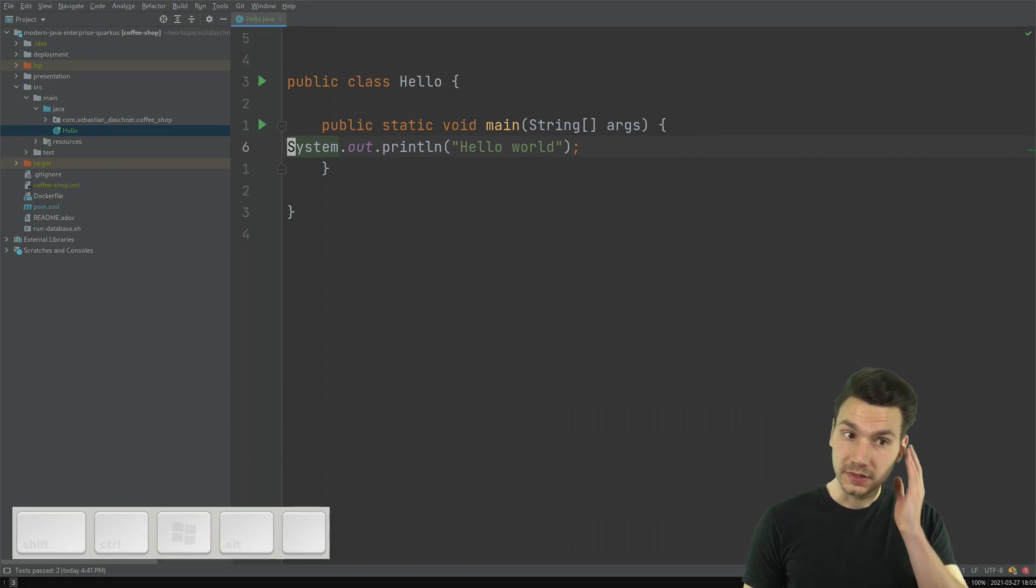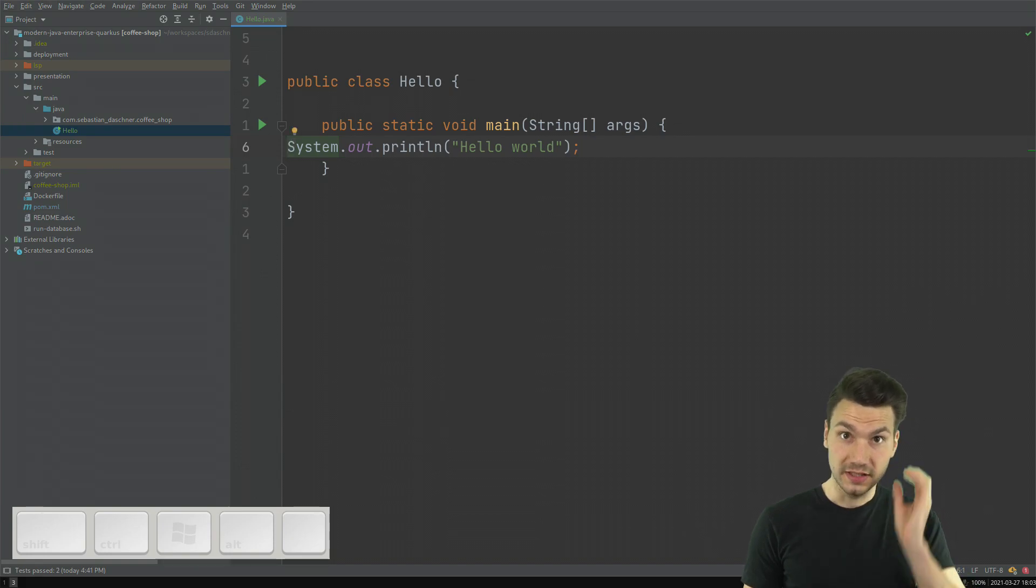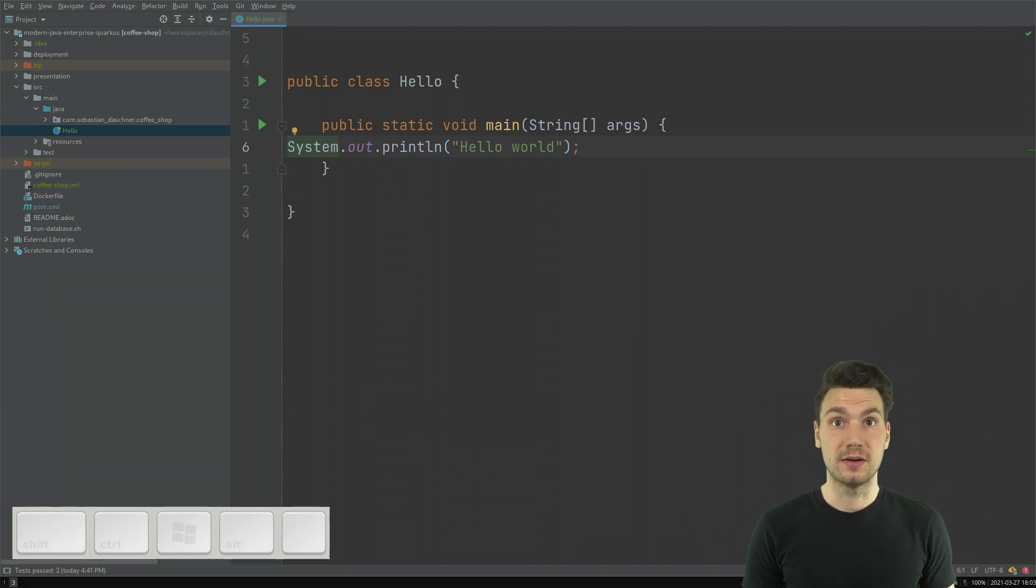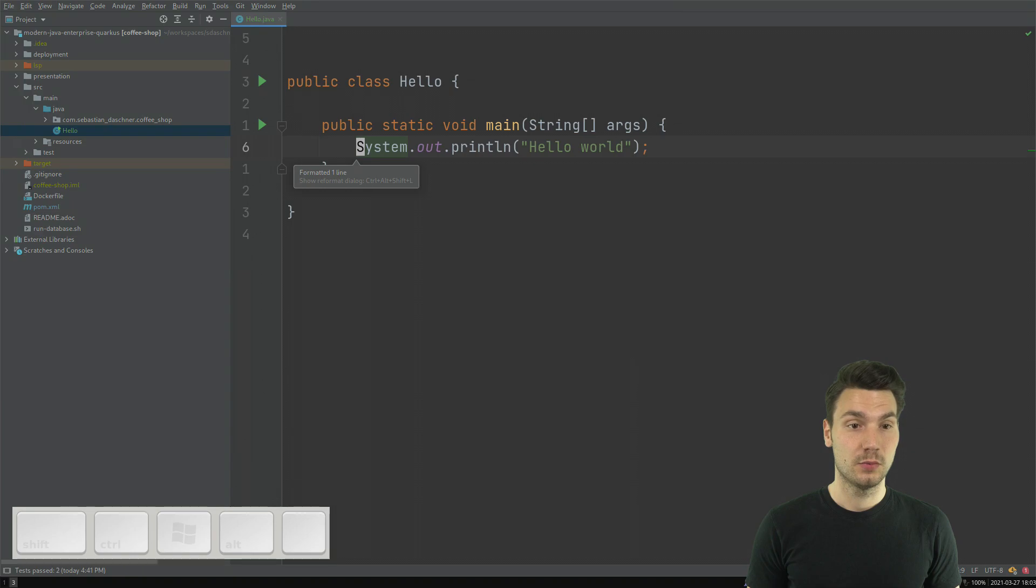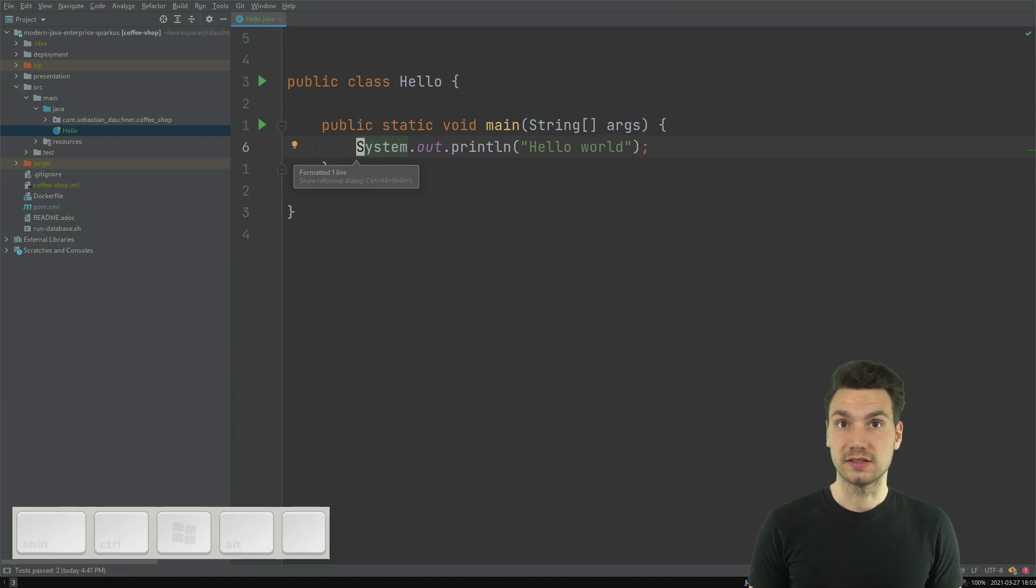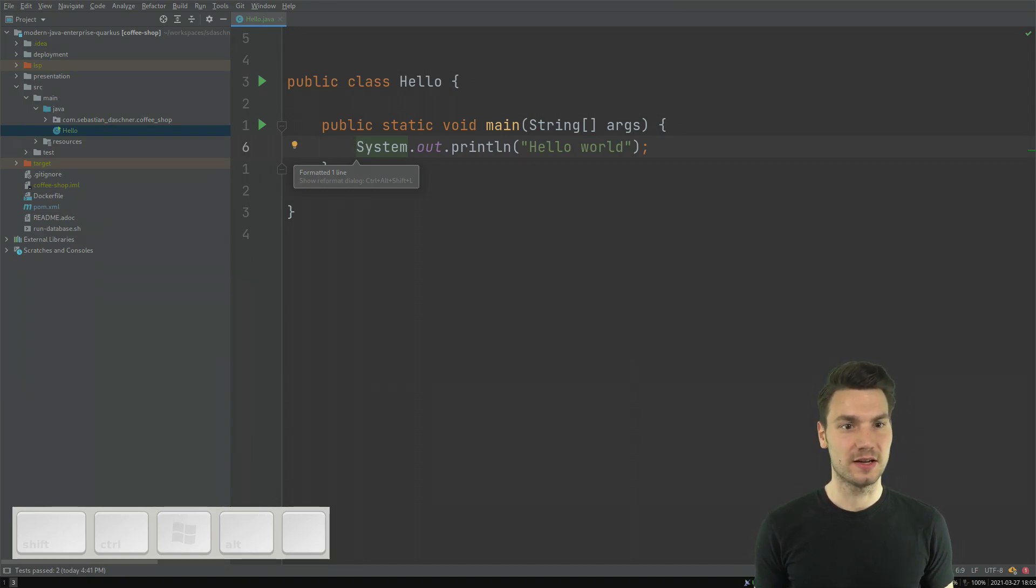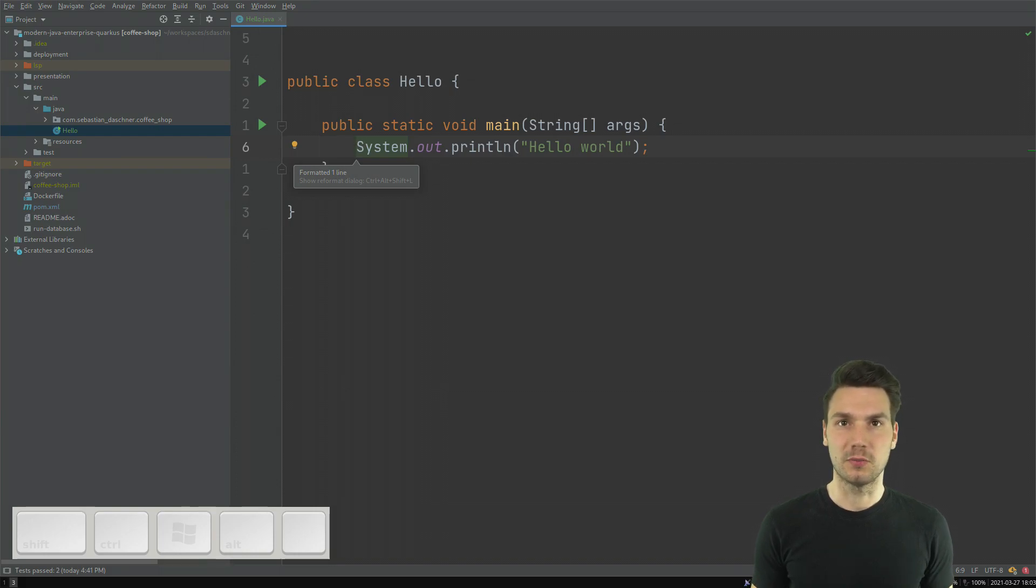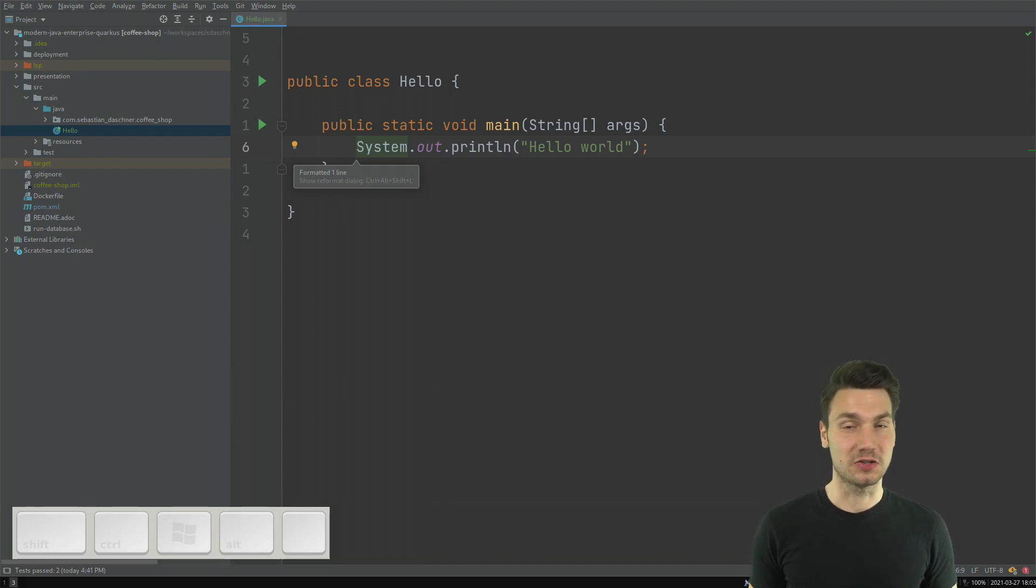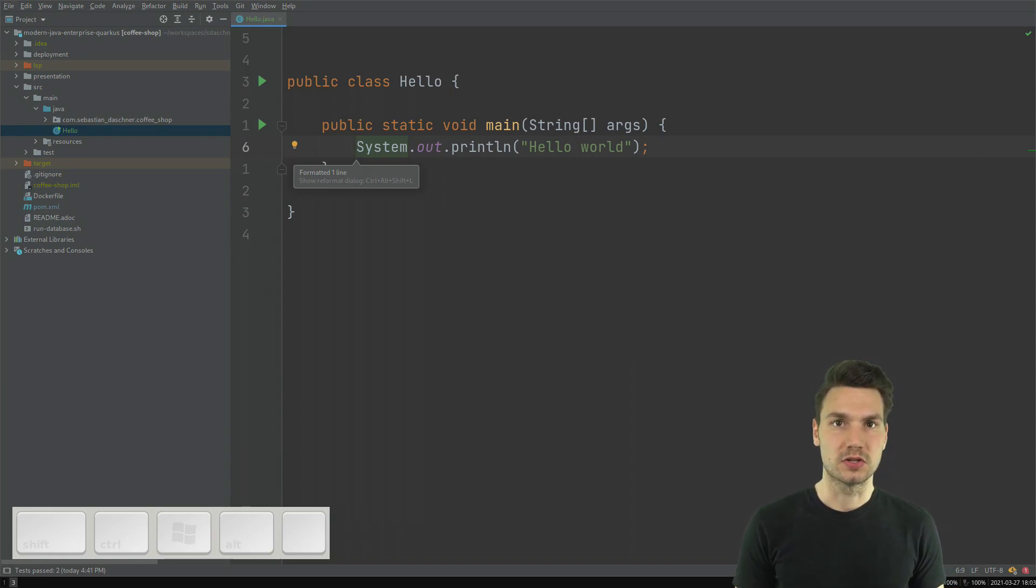What is also helpful is formatting with auto-importing with Control-Alt-L. So I also hit this all the time and these shortcuts, I don't even think about them anymore. Even before when I finished editing a file, I just hit that automatically and then it will get formatted, which is quite nice.